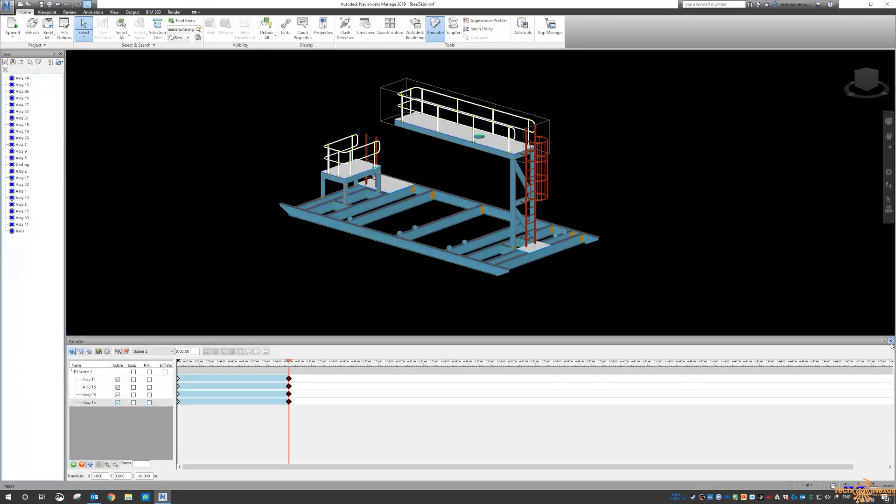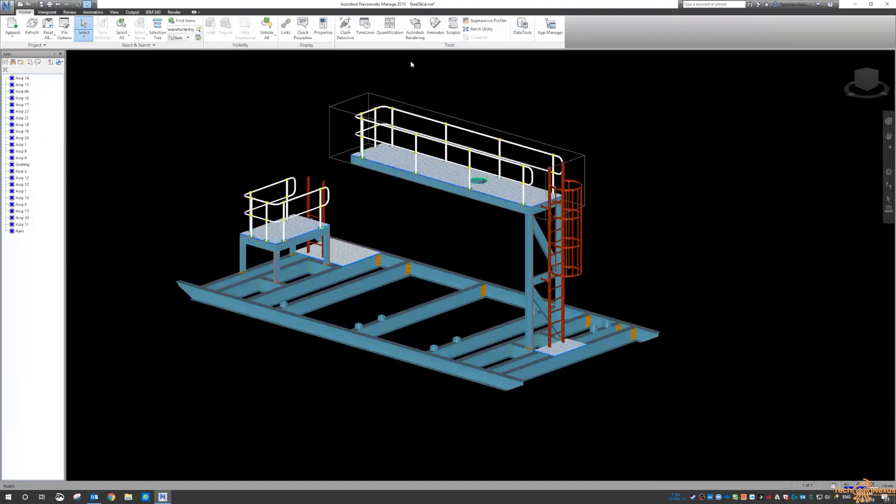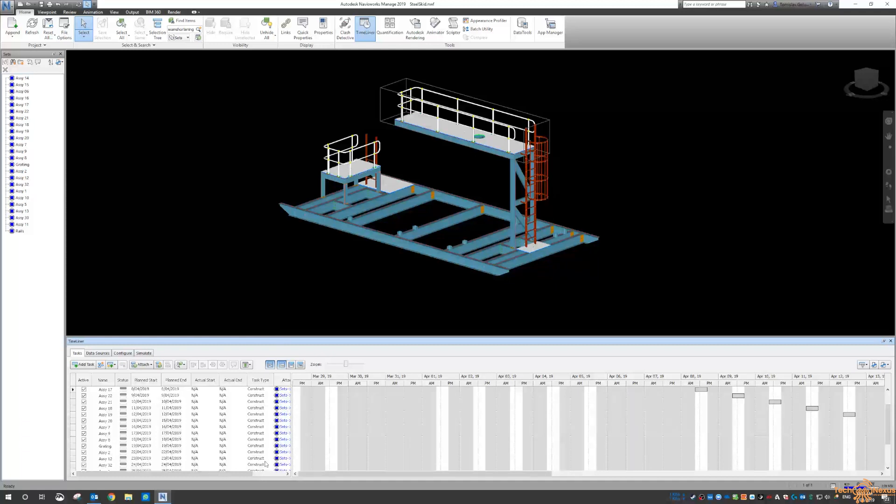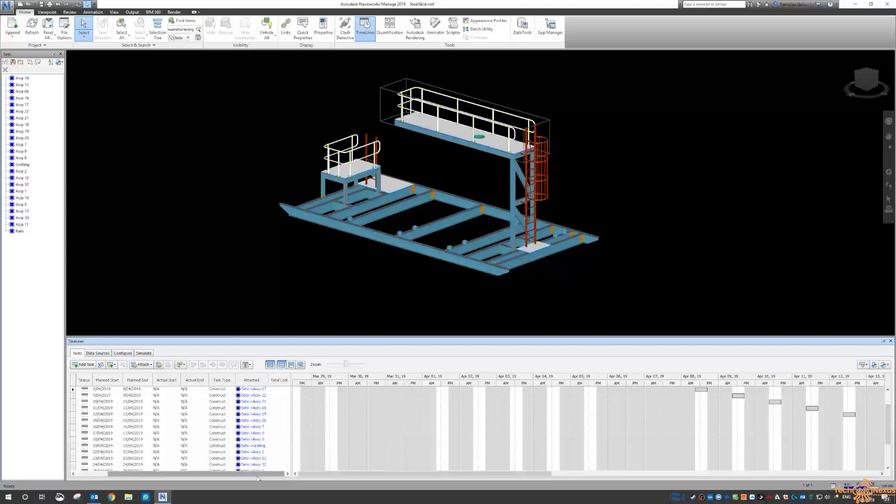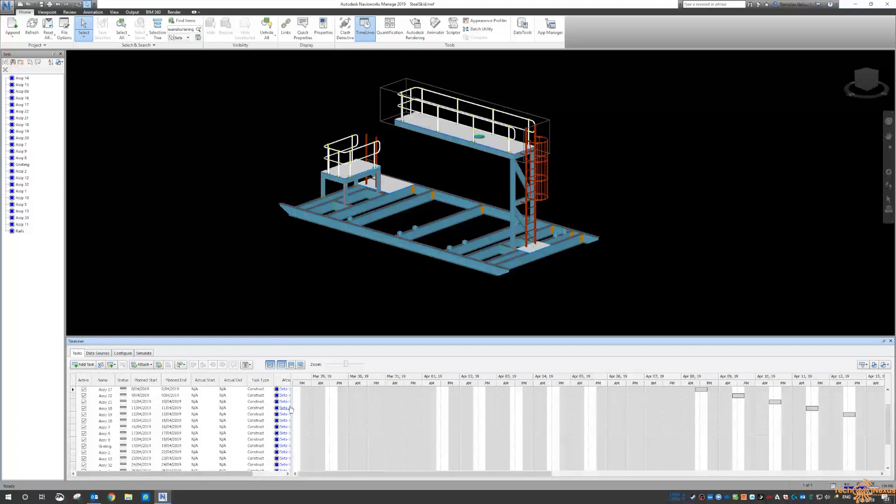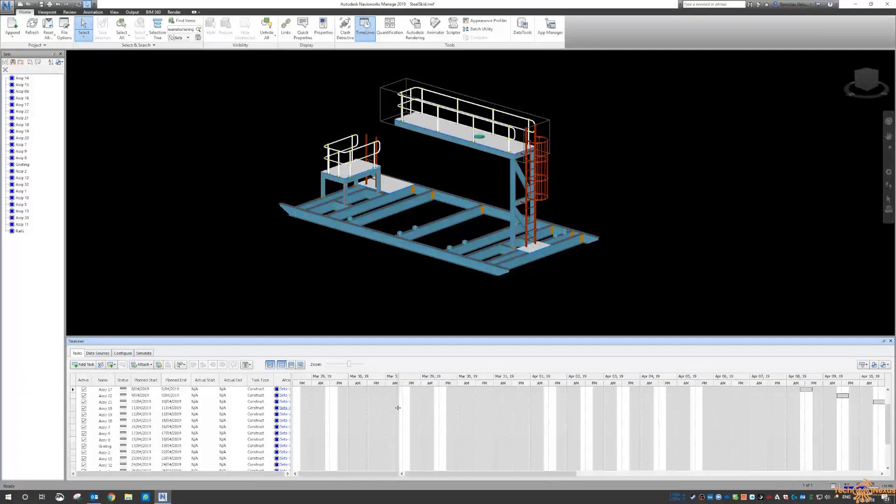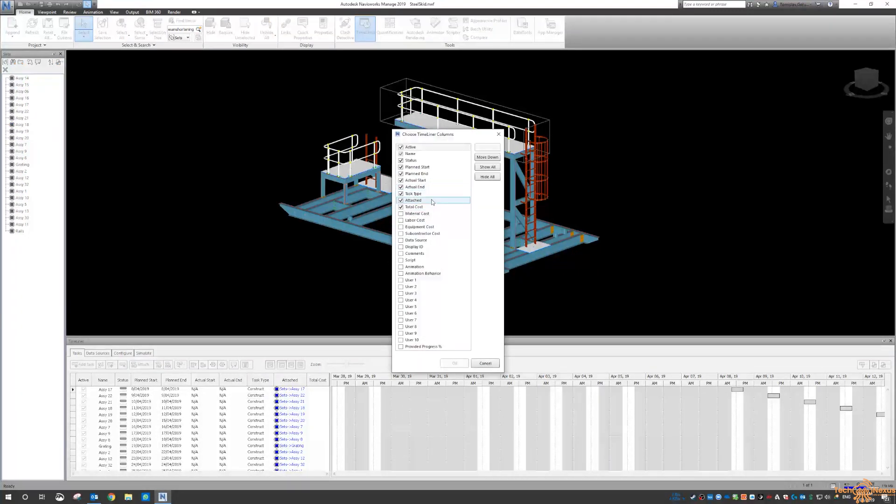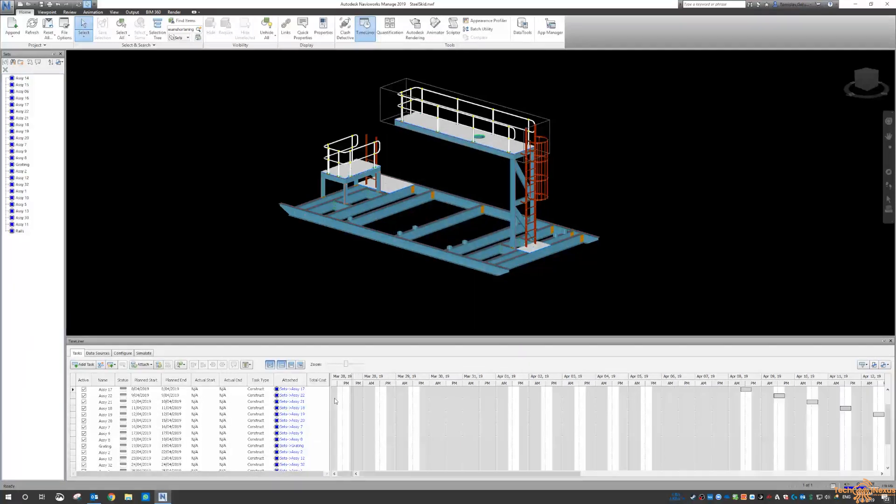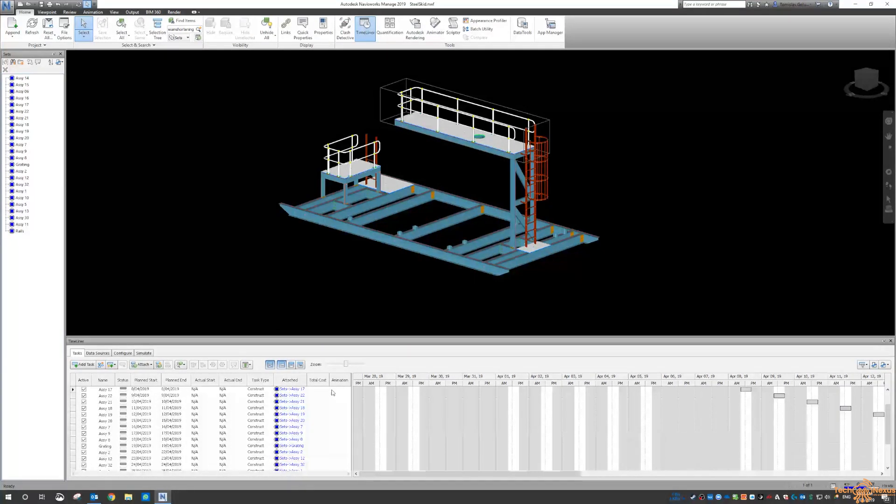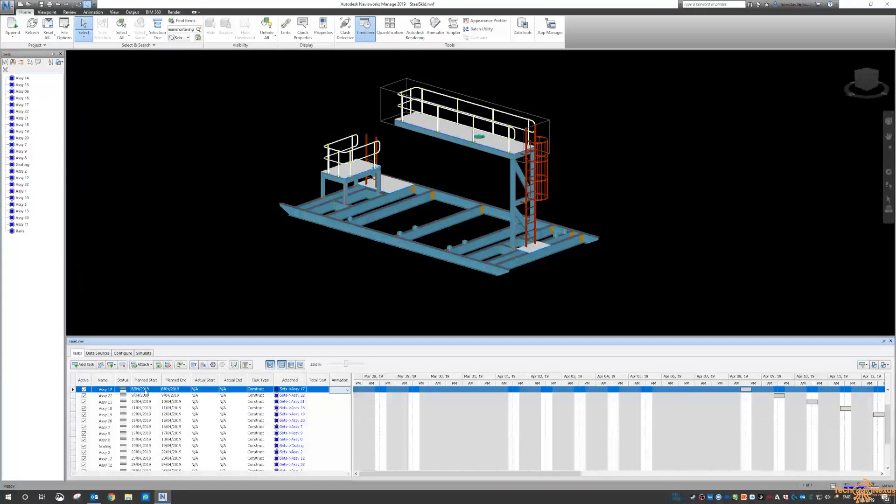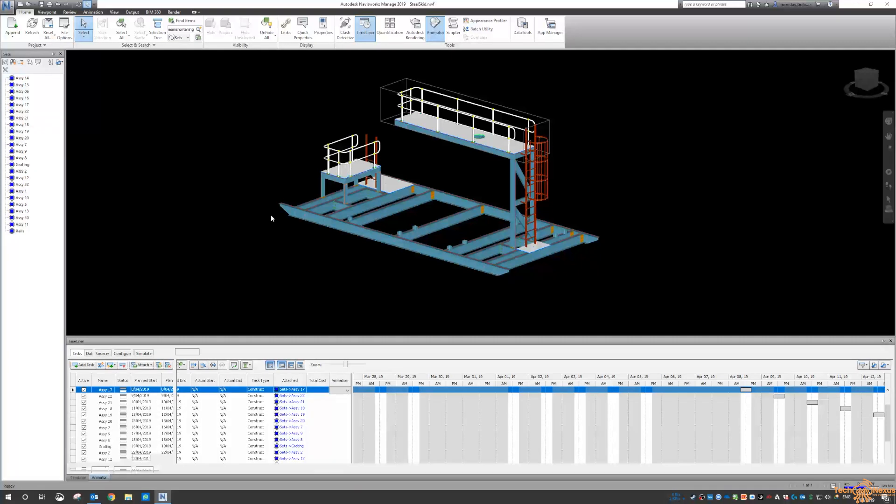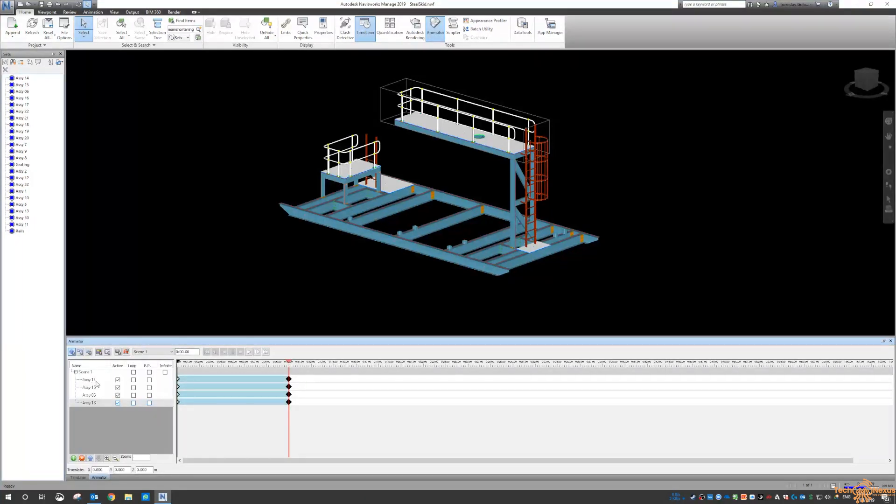So the idea of doing the animation is, under the Timeliner now, if I just move this over, we can get, and I need to choose the columns for it, the animation. So now I can assign an animation according to the assembly number, which is how I've done my animation.